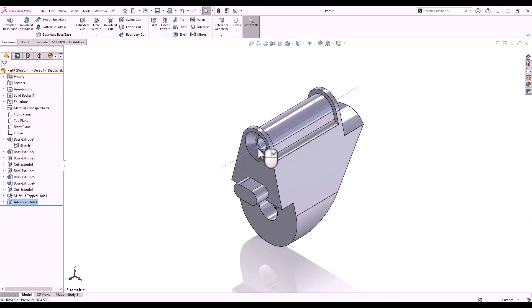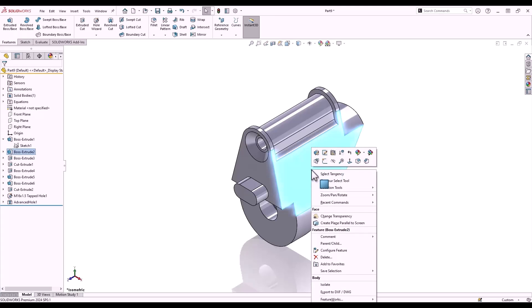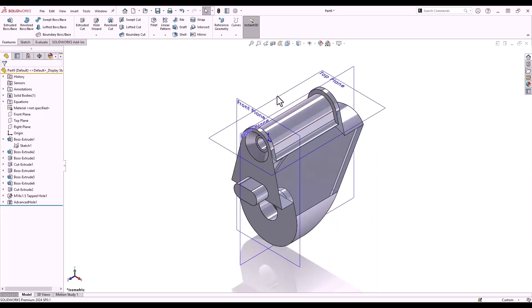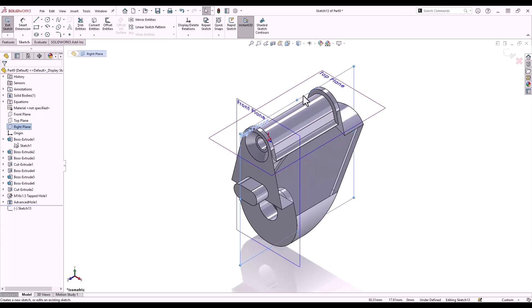It's possible to take faces of the model and make them transparent by right-clicking the face and selecting change transparency. This will allow us to see the internals of our model. Q key to show my standard planes — I'll select the right plane and open a sketch.